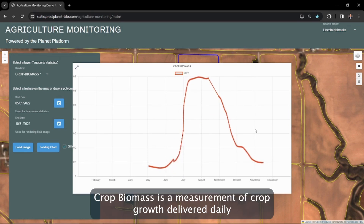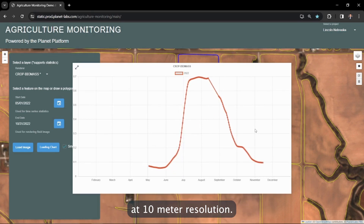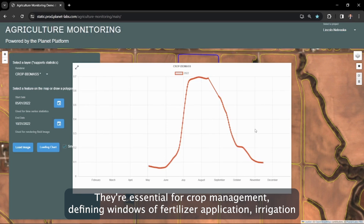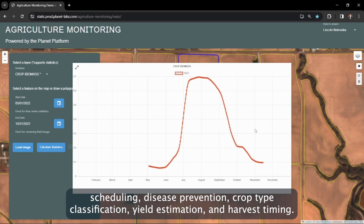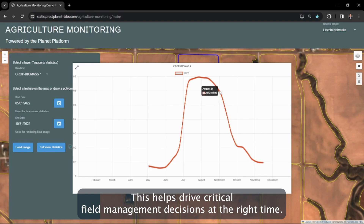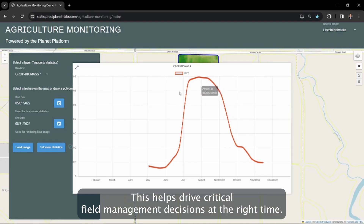Crop biomass is a measurement of crop growth delivered daily at 10 meter resolution. Crop phenology curves are the key to unlocking so much information in agriculture. They're essential for crop management, defining windows of fertilizer application, irrigation scheduling, disease prevention, crop type classification, yield estimation, and harvest timing. This helps drive critical field management decisions at the right time.